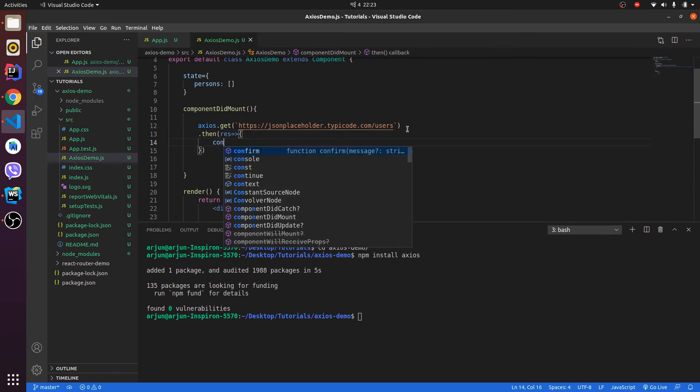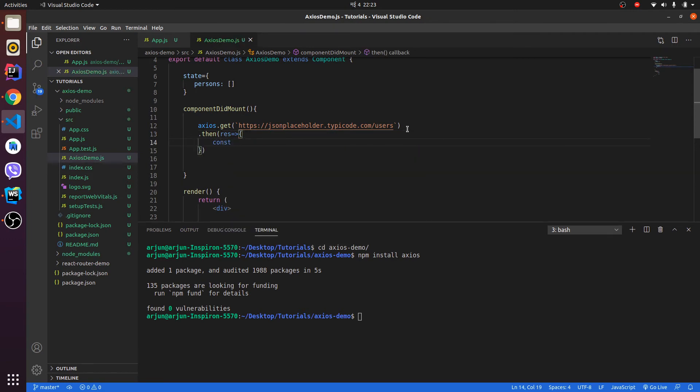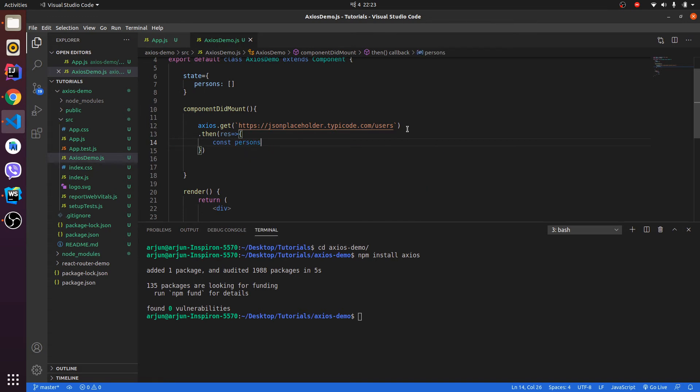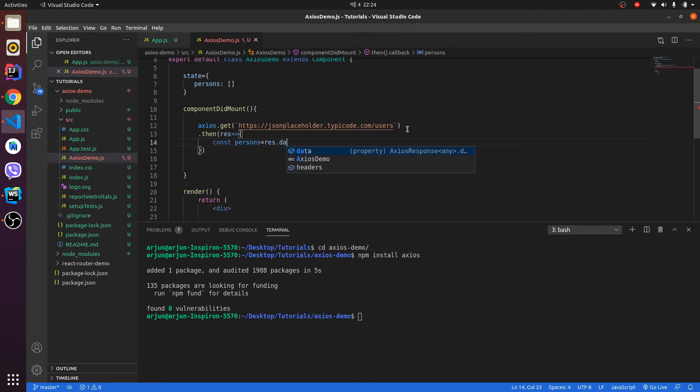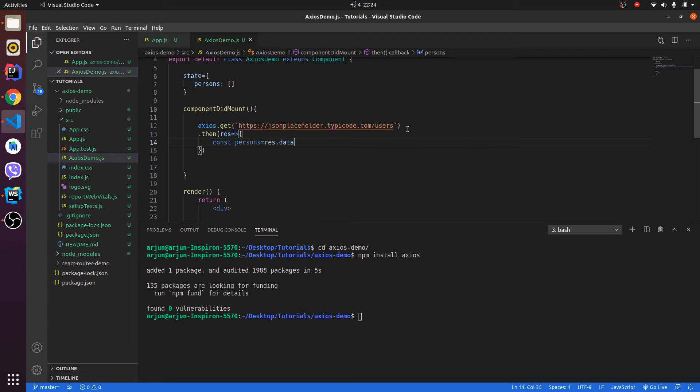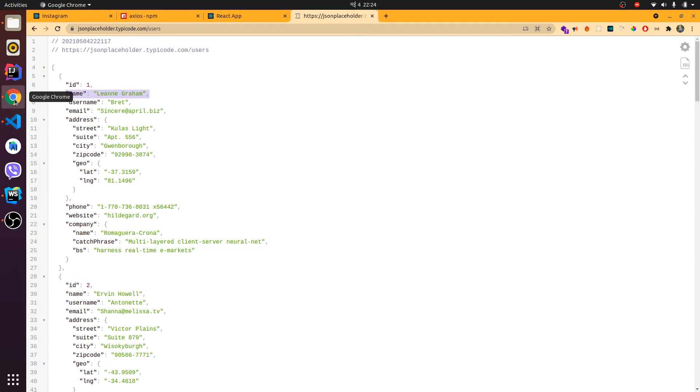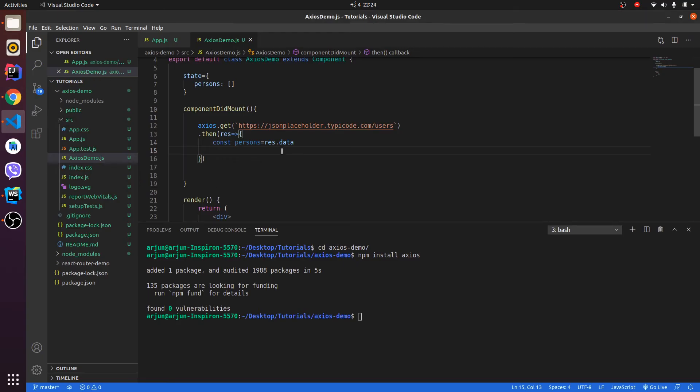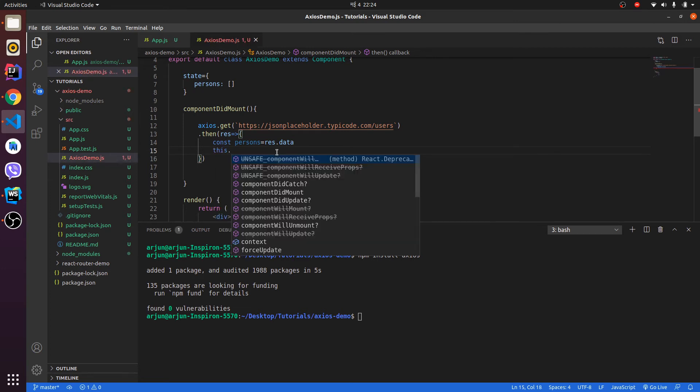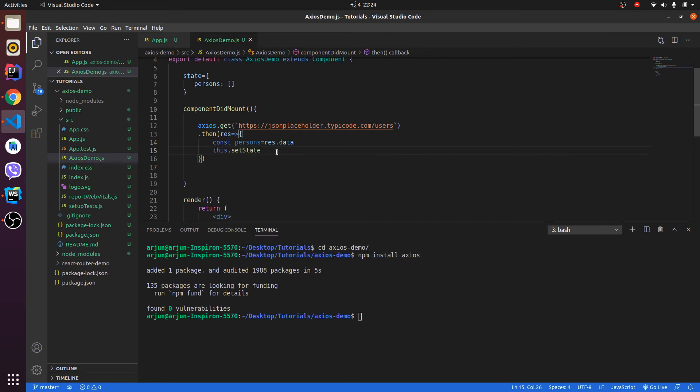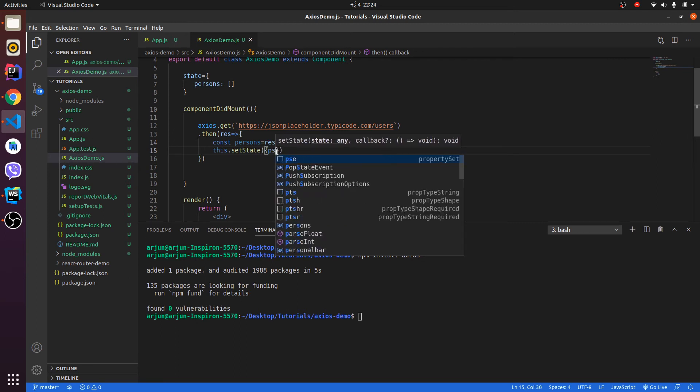Let me define const persons and this should give the REST data. This data is coming from the response. For this data we will be using this.setState to save the state of persons.